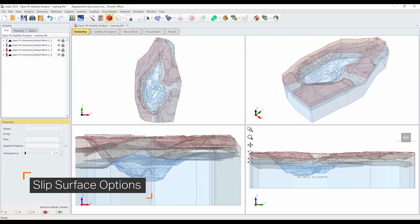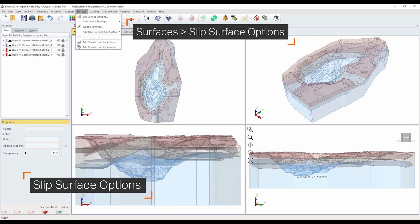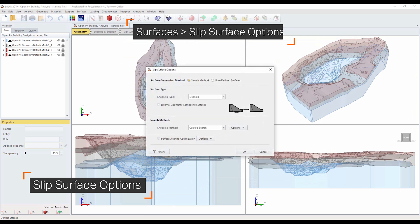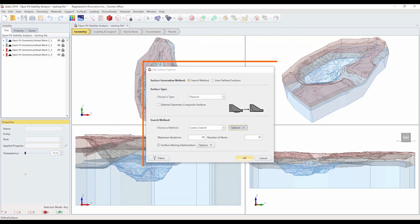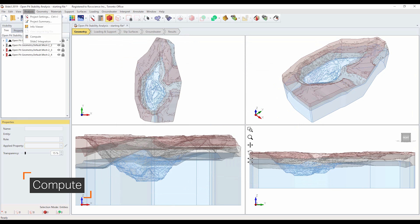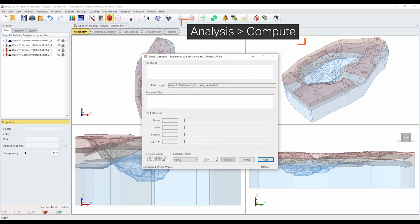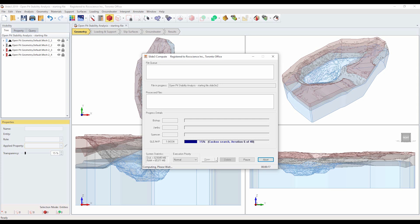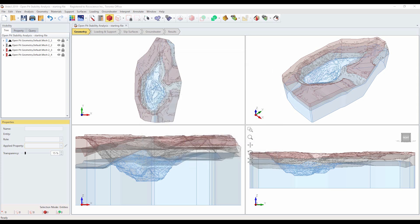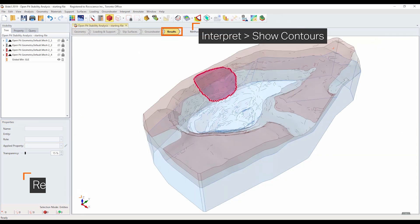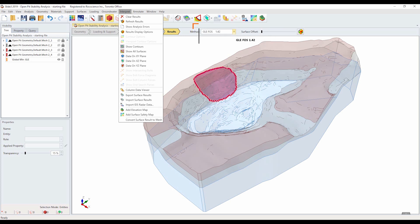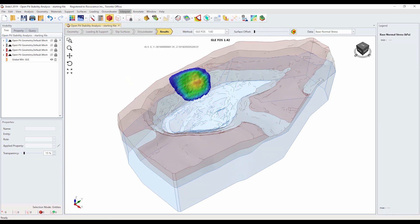Let's move on to slip surface options. Select surfaces, slip surface options. We will use the default settings. In order to compute, we need to save the model first. Select analysis, compute. Only the GLE analysis method has been selected in project settings. The analysis should take a few minutes. Now let's view the results. Select the results workflow tab, then select show contours. The safety factor of the critical slip surface using the GLE analysis method equals 1.42.